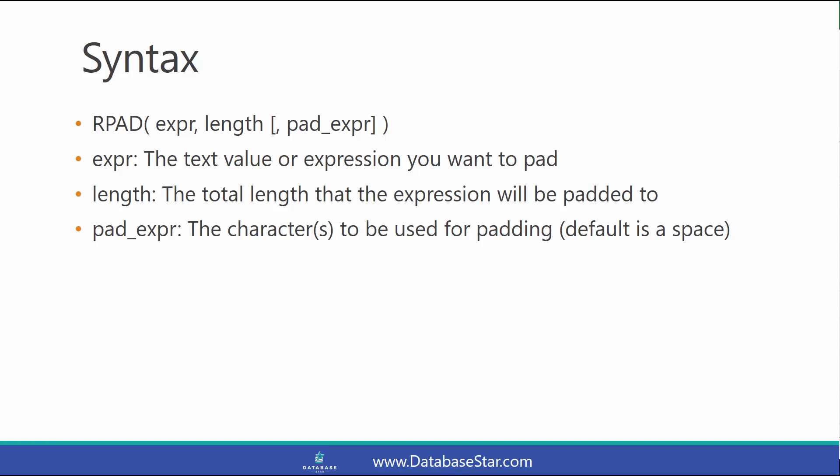And finally, the pad expression is the character to be used for padding. You can specify more than one, but the default is a space.